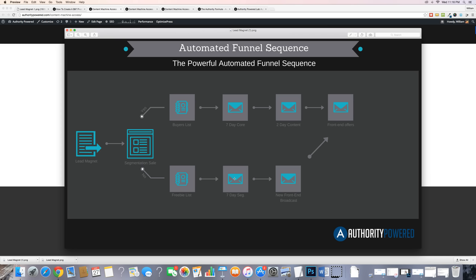If they buy that segmentation sale, they move up to the buyers list and go through all of that sequence. If they don't buy, they come over here where we're going to send them content emails and new offers. When you create a new front-end offer, you're going to send out what's called a broadcast email. Maybe I'm promoting a new product I created — I would promote that to both my buyers and my freebie list in real time via a broadcast email. But after the launch, I would add that product to my backend email campaign that my buyers go through.